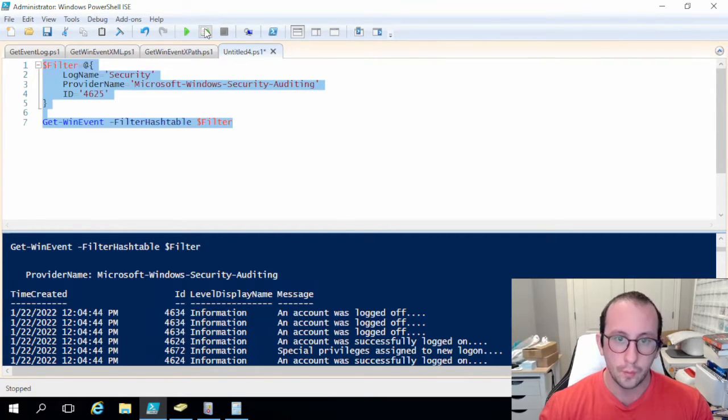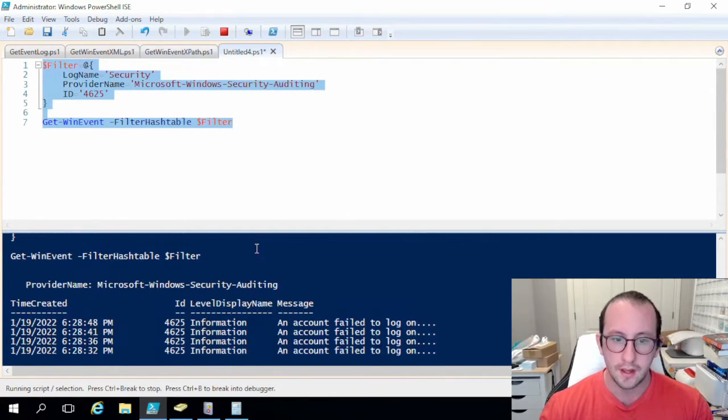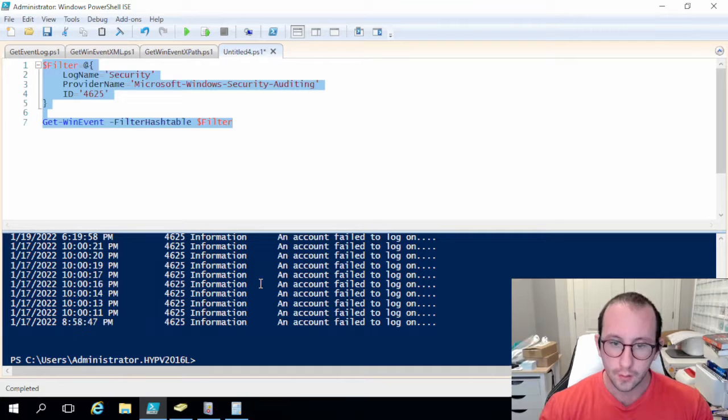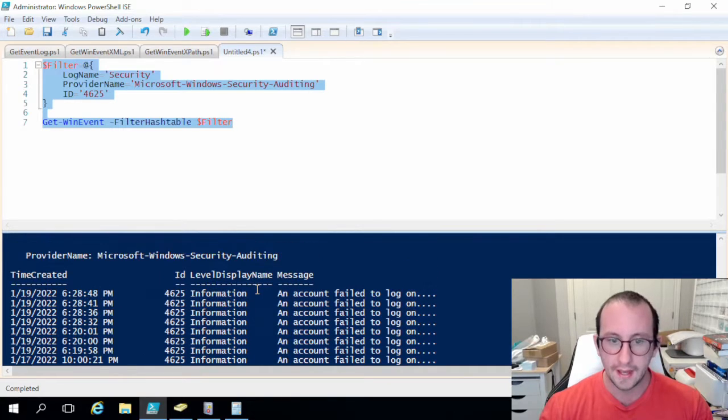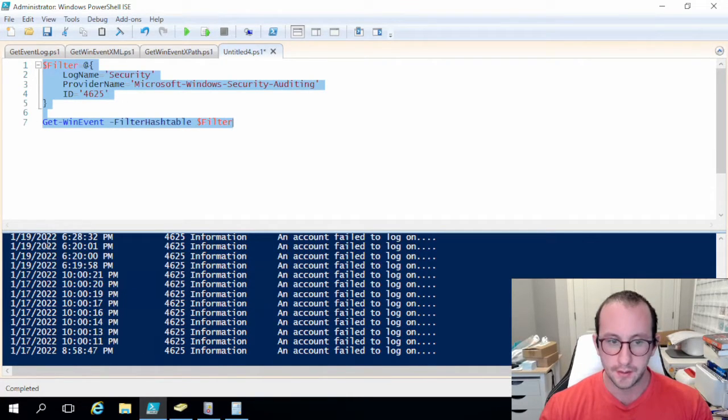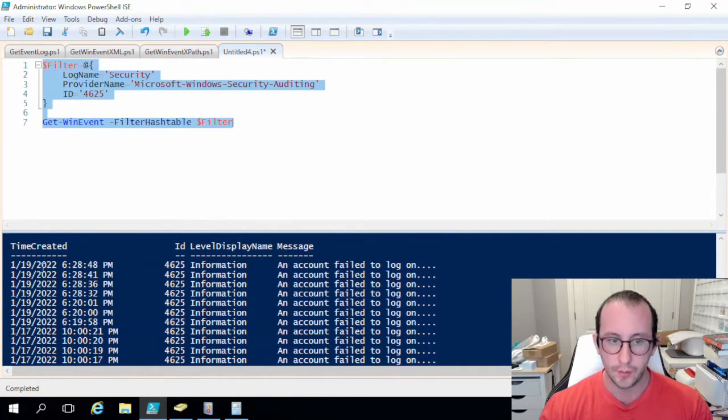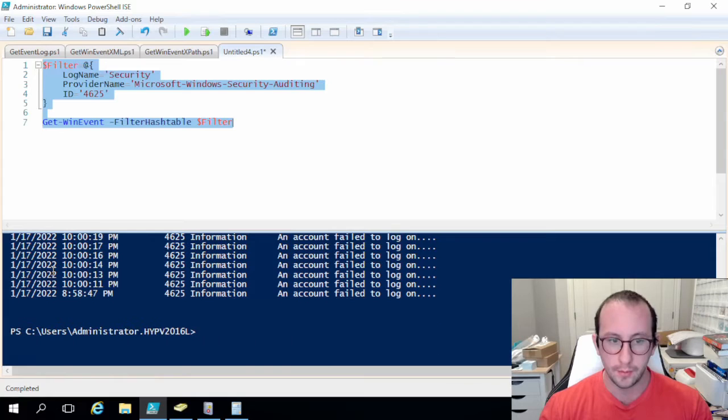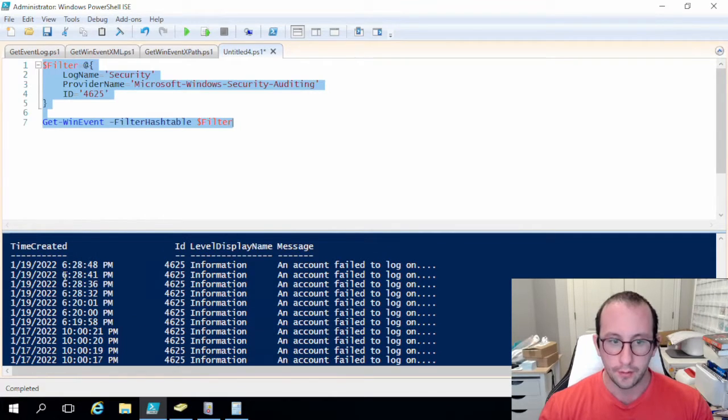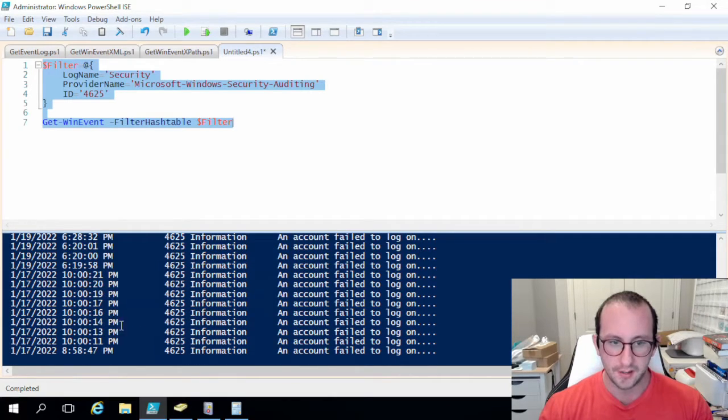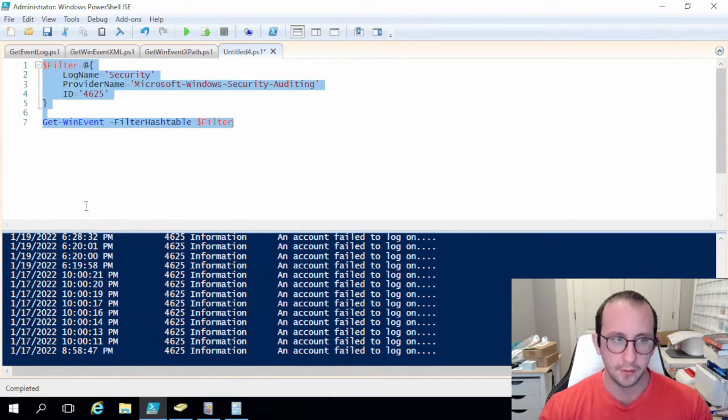So if we run all of this now we only get our failed login attempts and as you can see we get all of them for the last couple days here. So there's no time filtering yet on these.